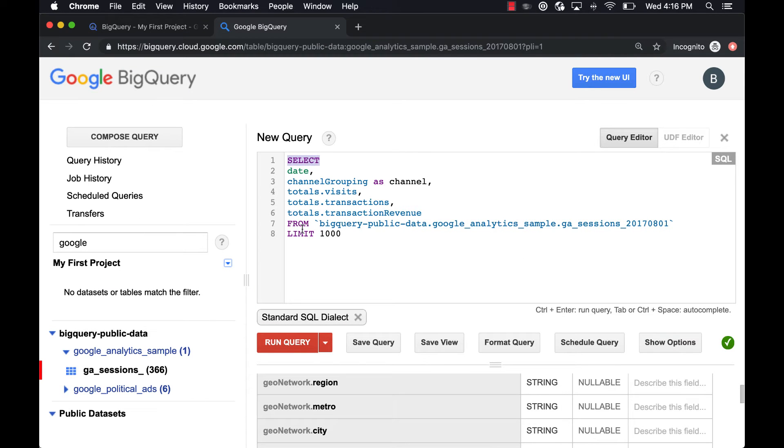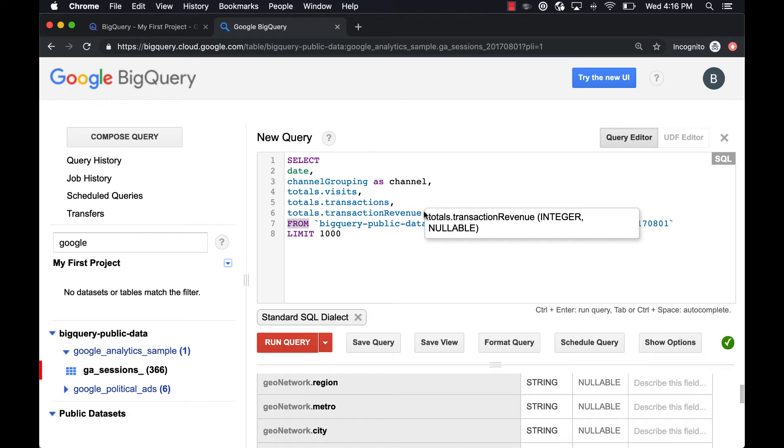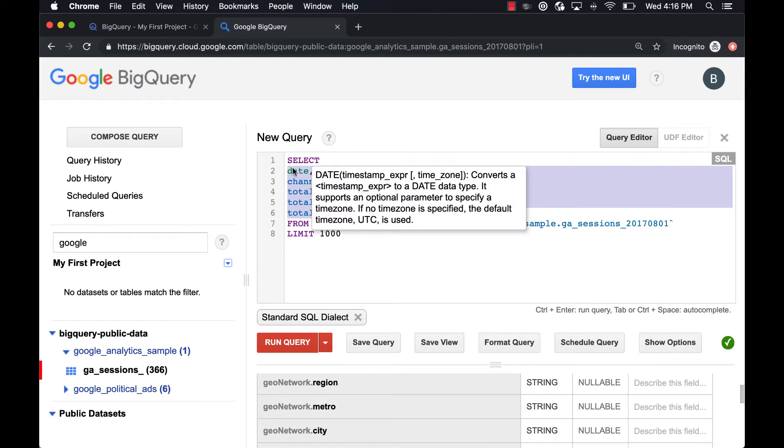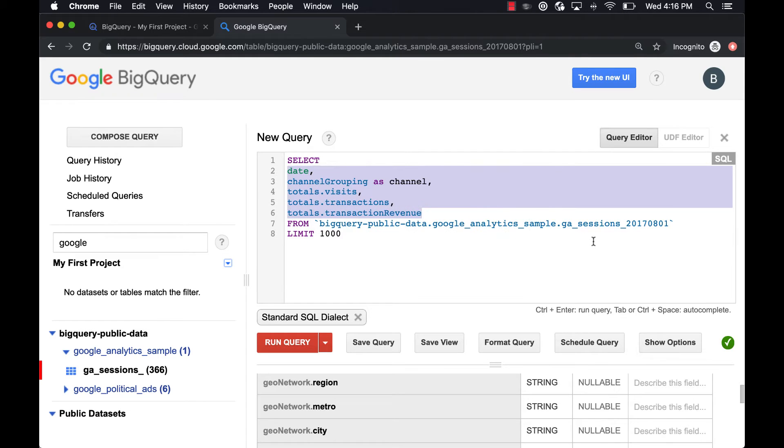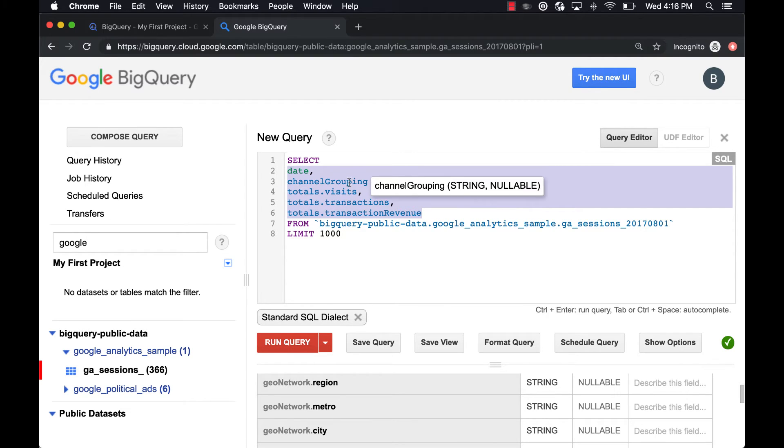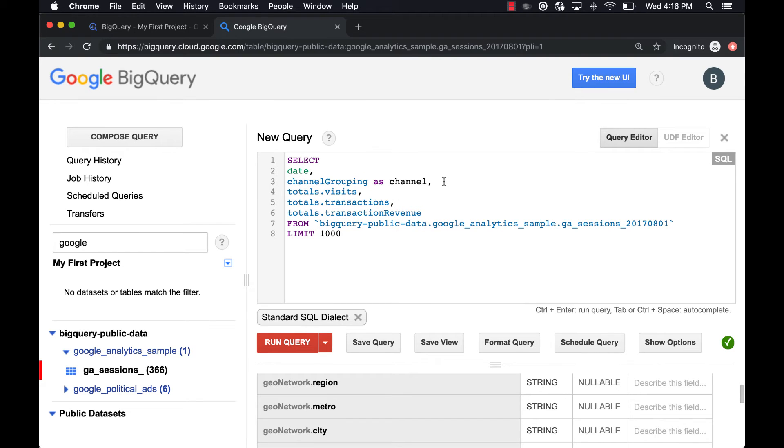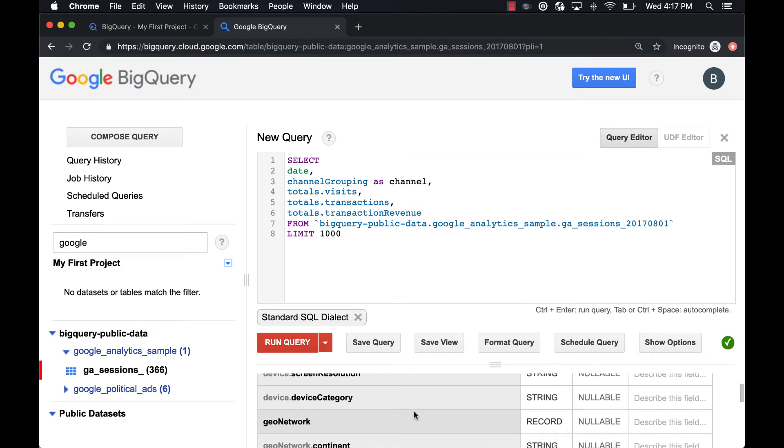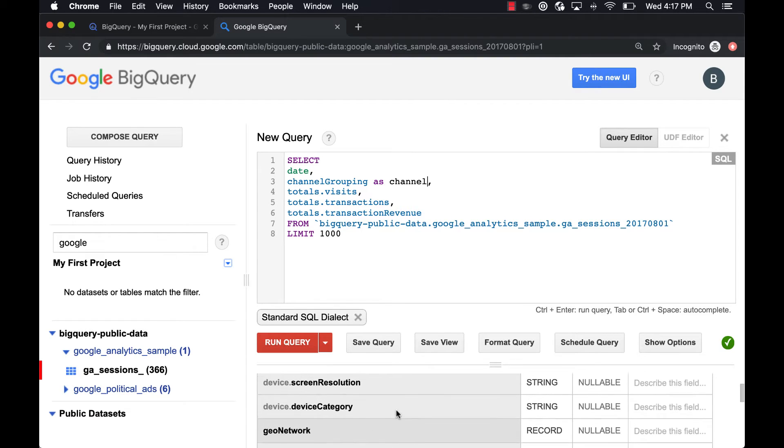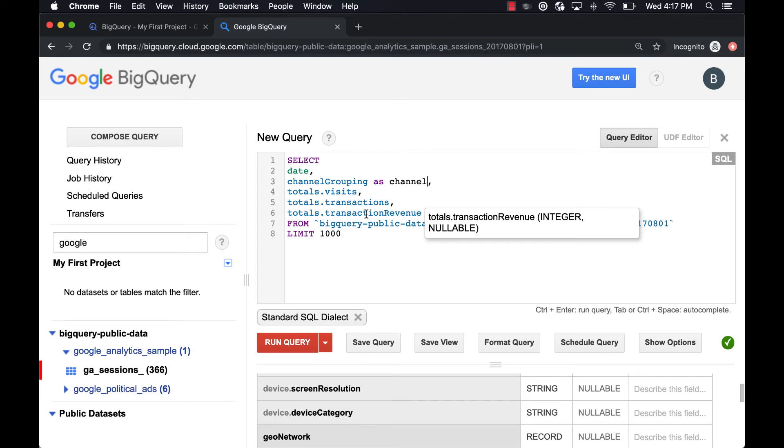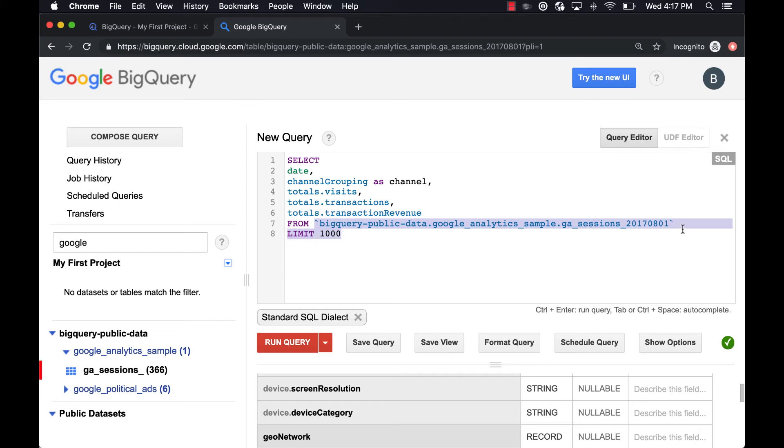So every query needs a SELECT and a FROM. After SELECT you'll list the different columns that you want to pull from the table. One thing you can do for a column is if you want to rename it. Say we want to take channel grouping and just call it channel, you just place AS after and rename it to whatever you want to name it. So here we're just selecting tables, or columns as they're listed in the schema, SELECT one, two, three, four, five columns FROM, and then we list the table name that we want to query from.